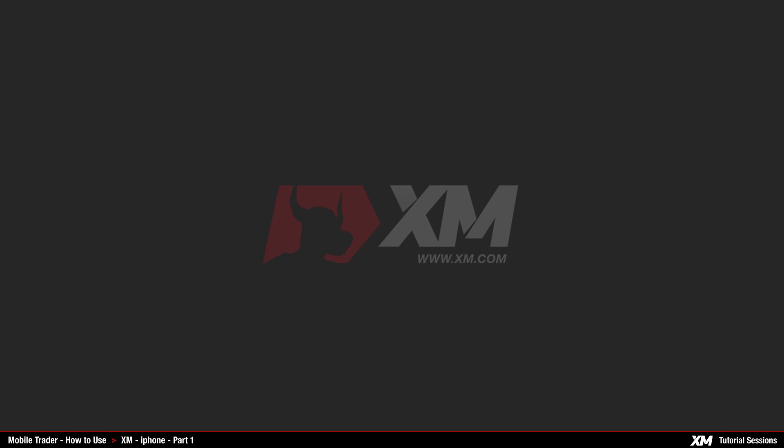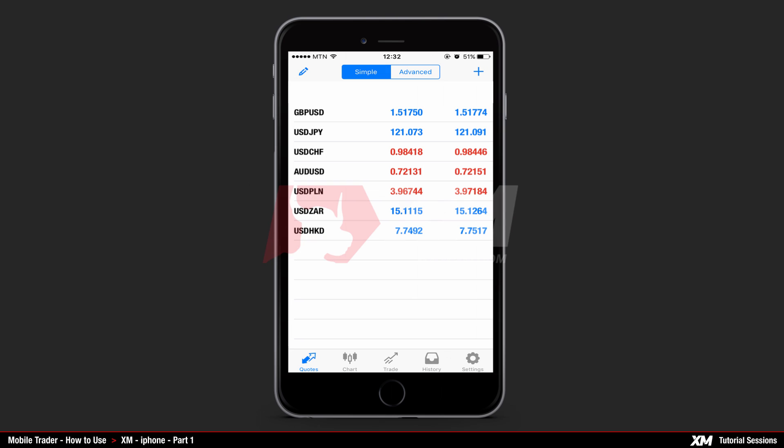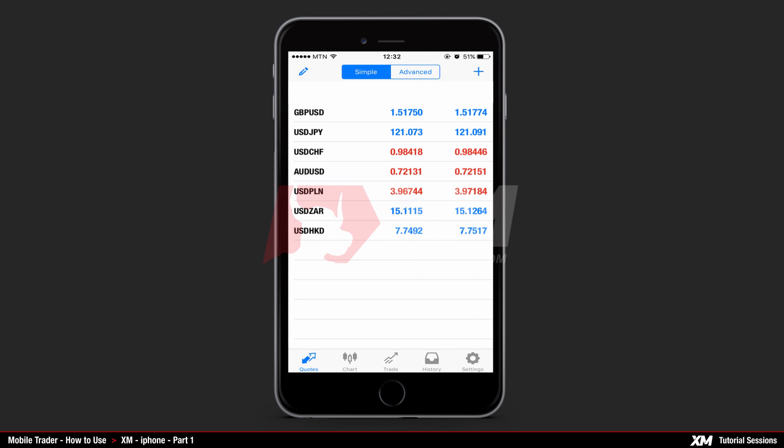After you log into the XM MT4 iPhone Trader platform, you will see the MT4 mobile trader interface. The MT4 platform interface consists of five main window tabs: quotes, chart, trade, history, and settings.